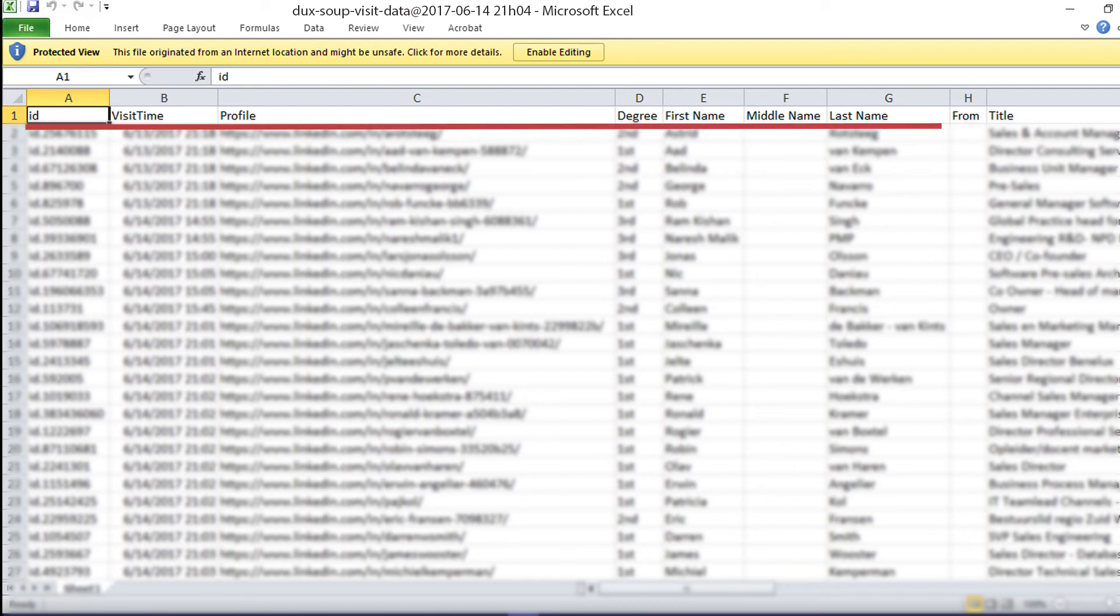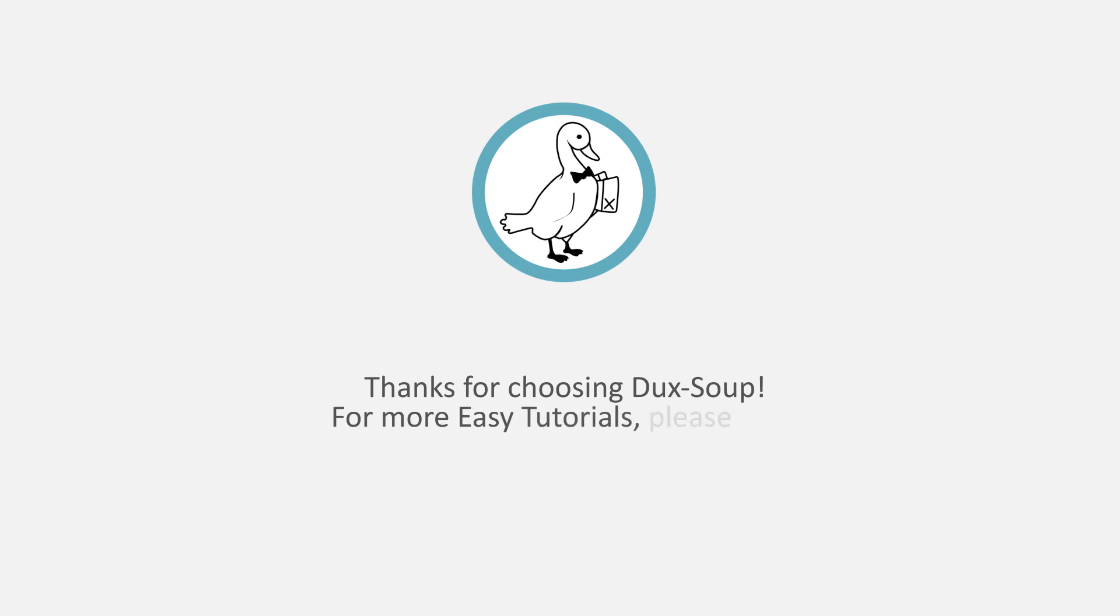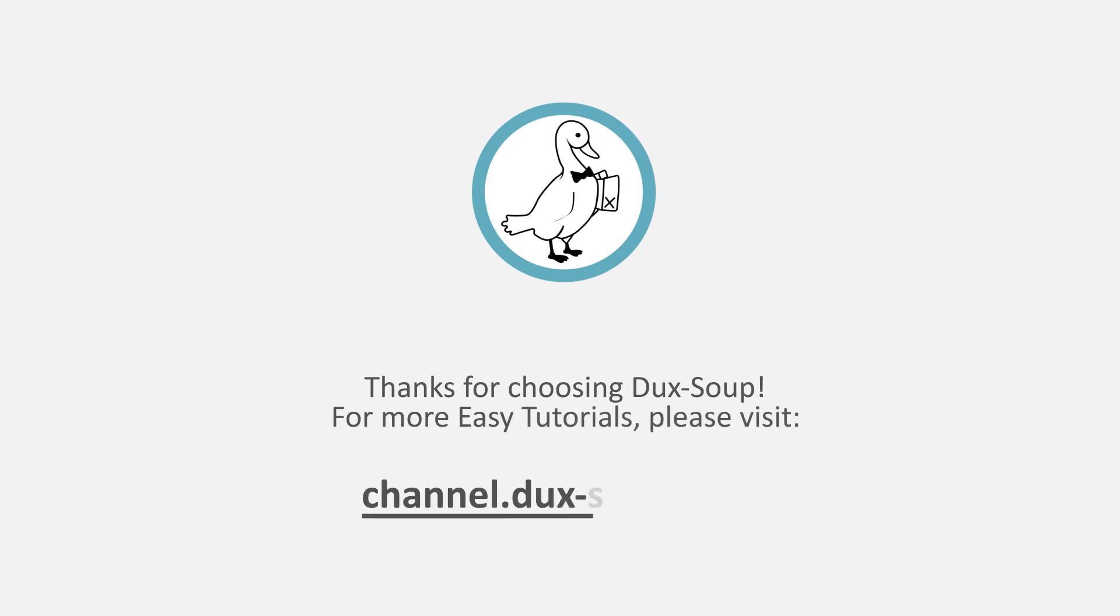Your Excel file containing all the relevant profile information is now ready for you. Thanks for choosing DuckSoup. For more easy tutorials, please visit channel.ducks-soup.com.